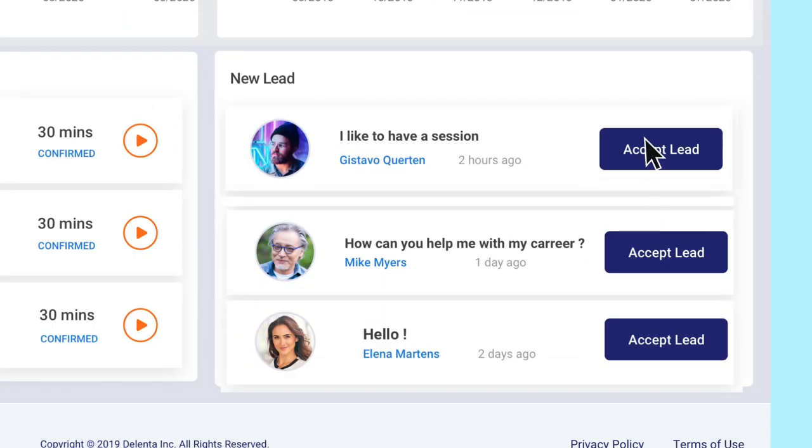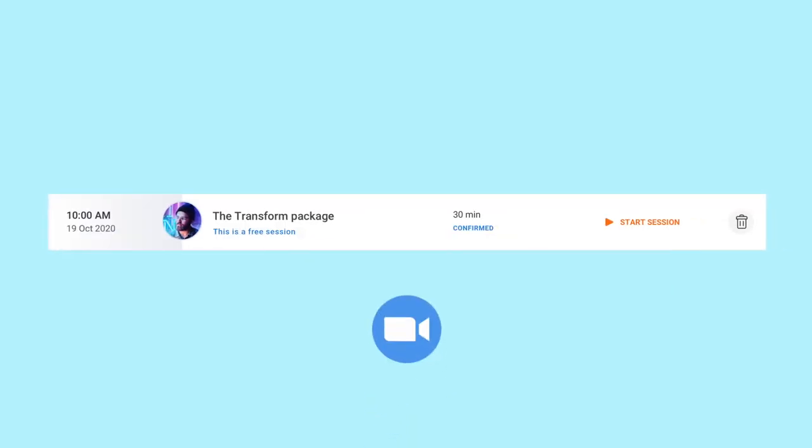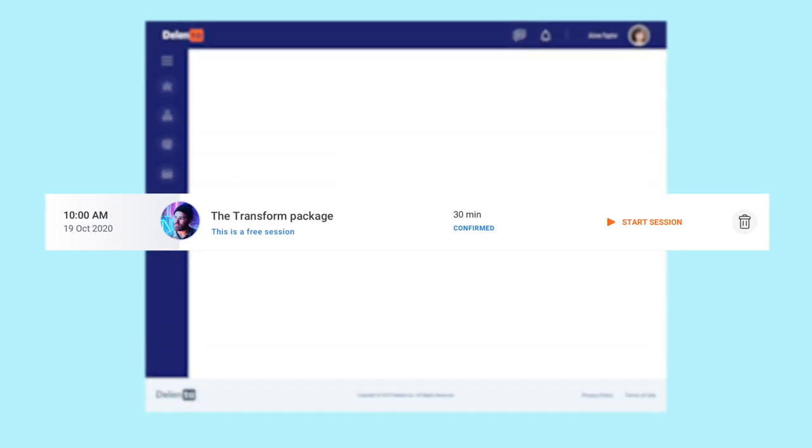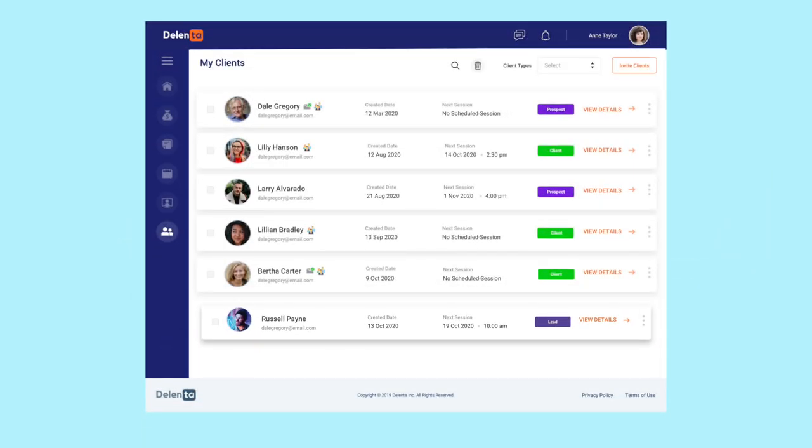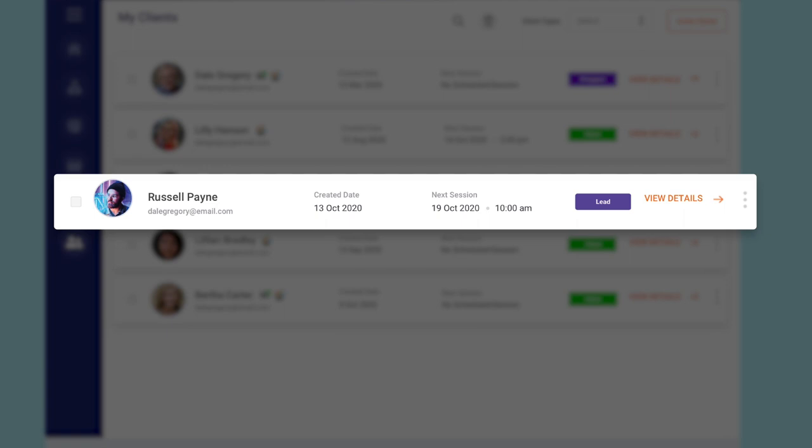Once you accept the lead request, a session will be created with a unique Zoom link and shared with your lead. Leads will be created as a record in your contacts area for nurturing and follow-ups until they are converted to clients.